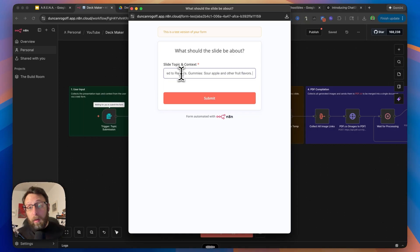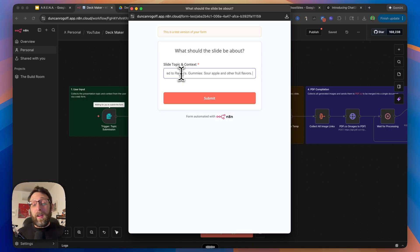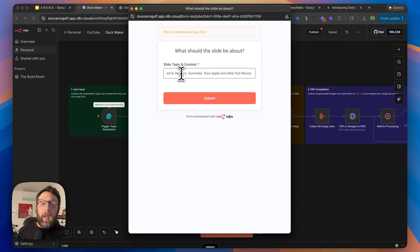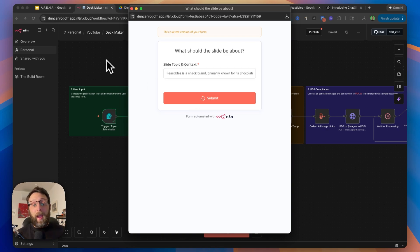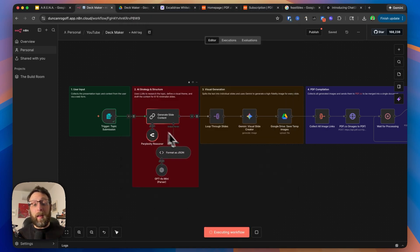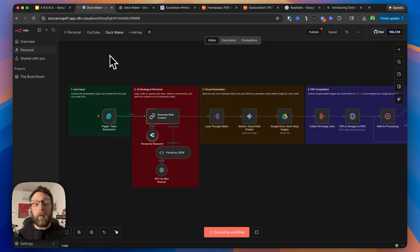Inside of N8N, I can click execute workflow, this form field will come up, and I'm also going to use my voice to give it creative direction. The primary colors should be pink and blue. This should be generated for kids with big, bold colors and text and a cartoon aesthetic. I'm going to kick this off and it's begun generating in the background.